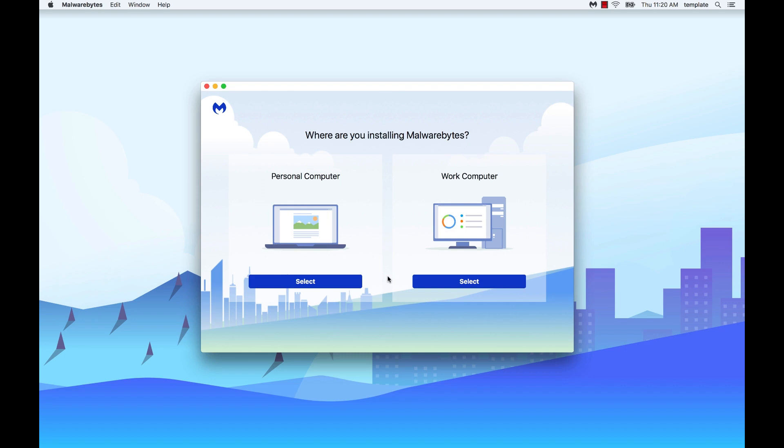A screen will appear that asks you what kind of computer you are installing Malwarebytes on. This choice determines the kind of product notifications you will receive periodically. In this video we will demonstrate the personal computer installation.